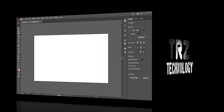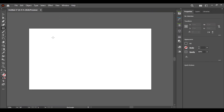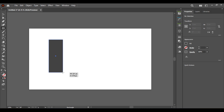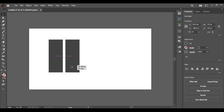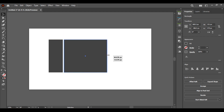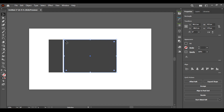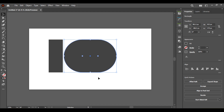Hey there, amazing viewers! Welcome back to TRZ Technology. Today we're going to create a 3D wooden logo in Photoshop. Hold the Alt key and drag an object to make a copy of it. Let's start by crafting the design for our logo — are you ready to dive in?